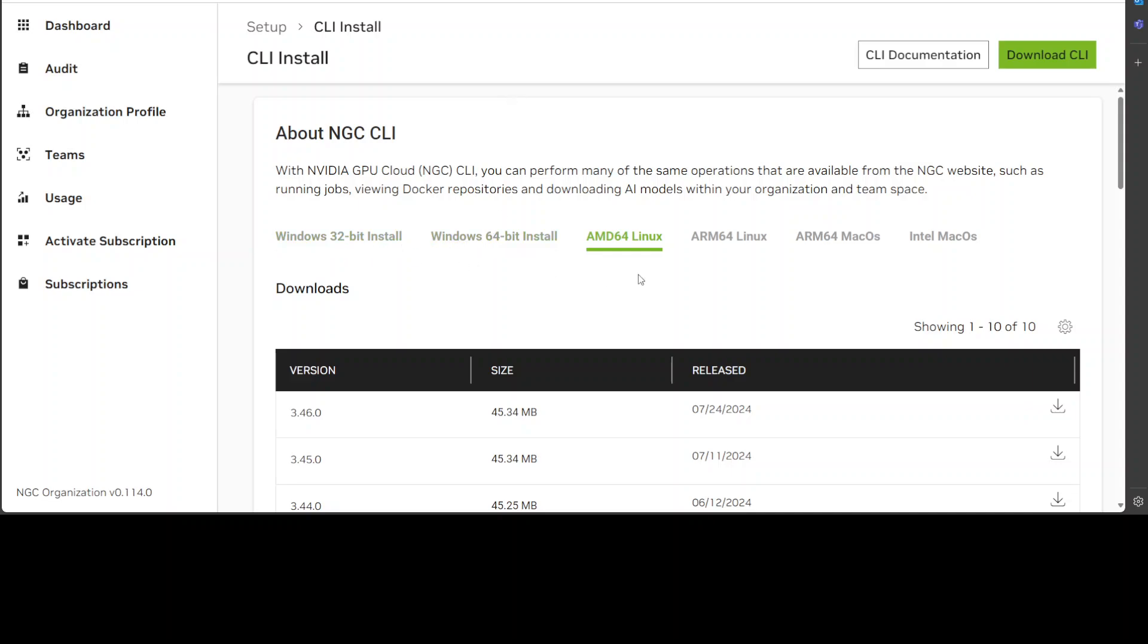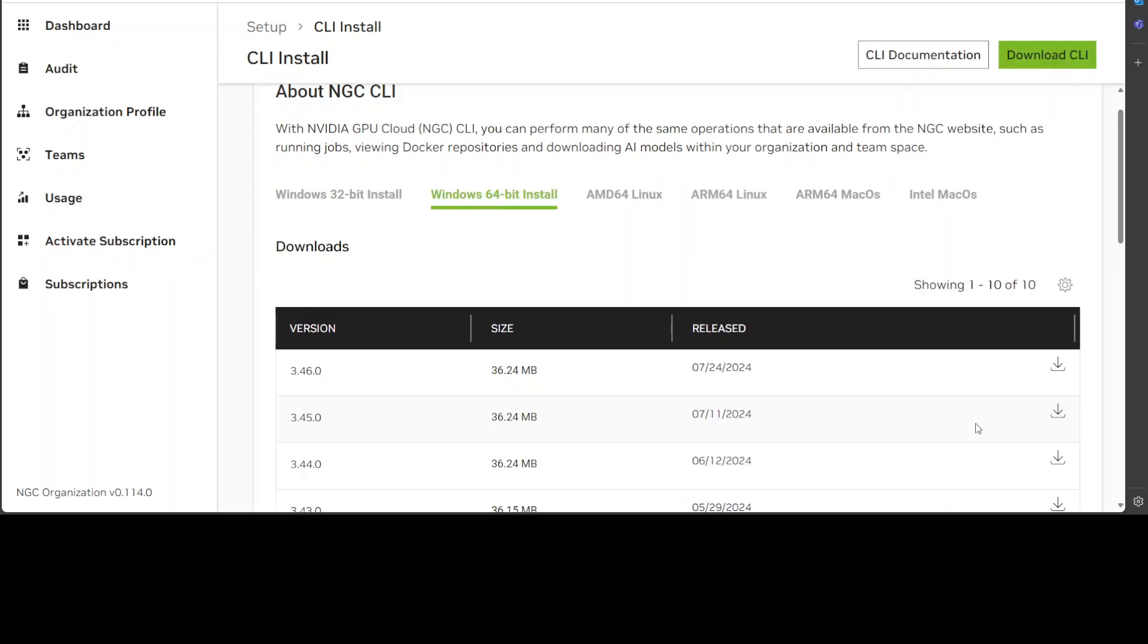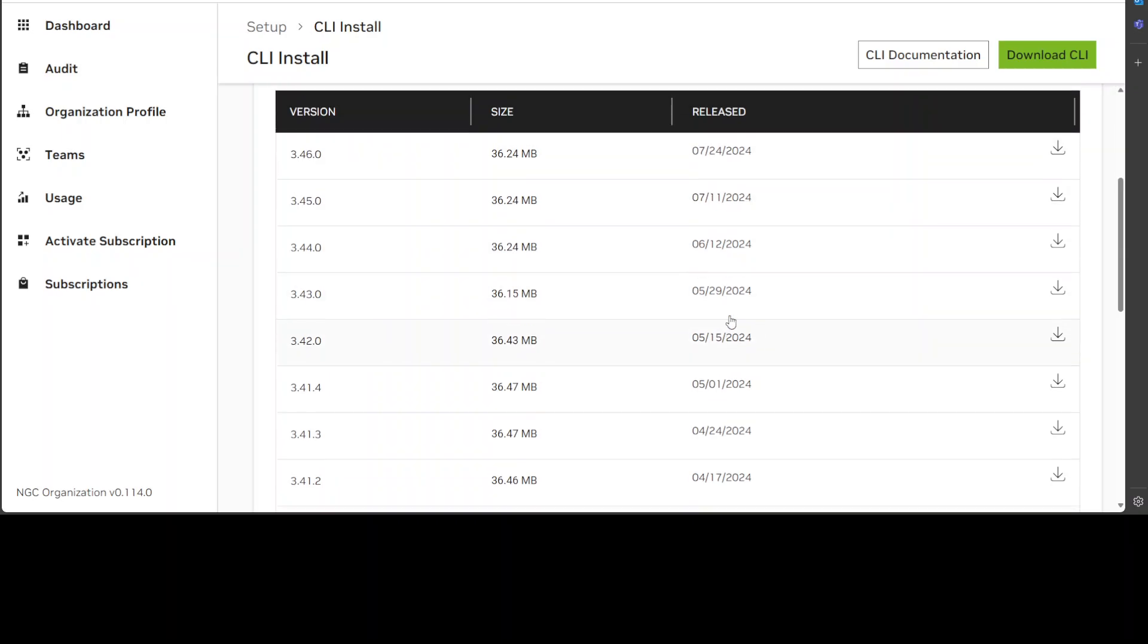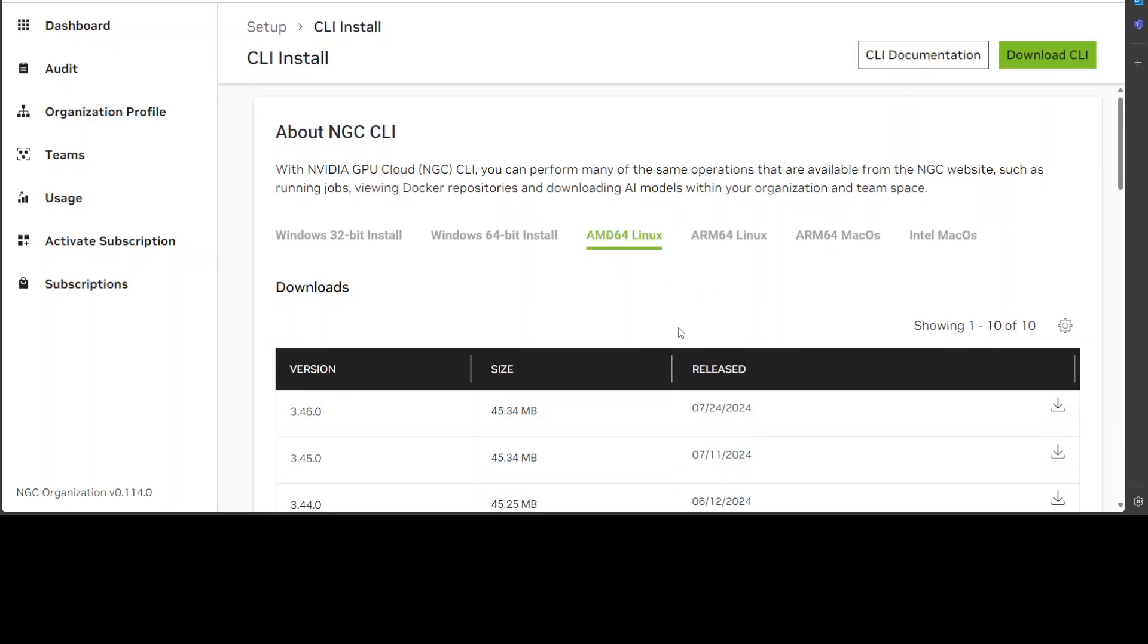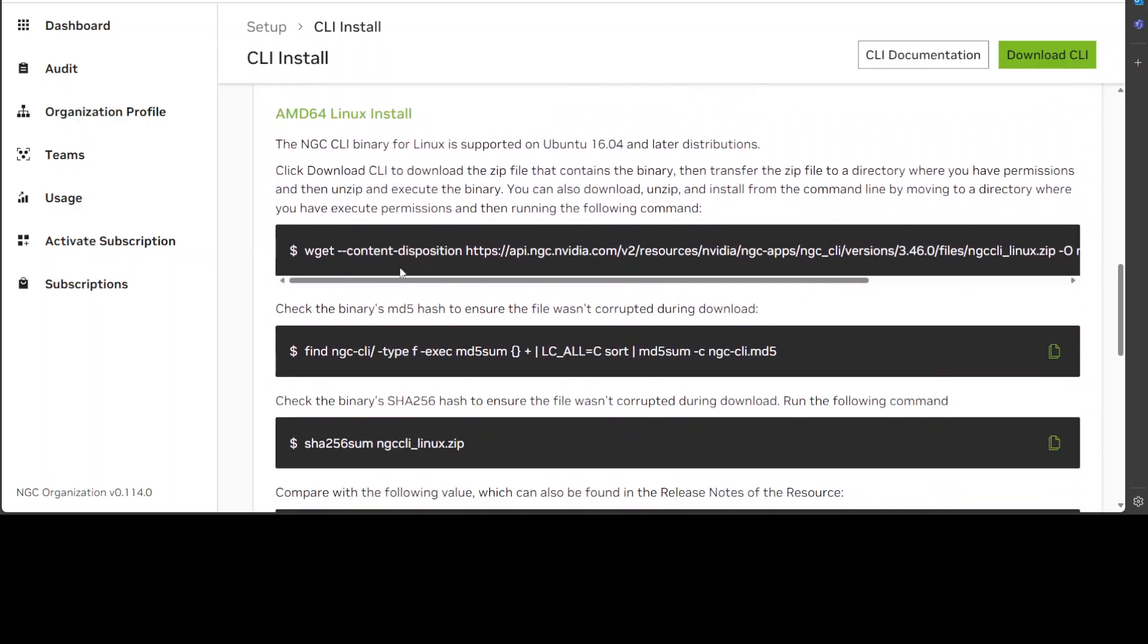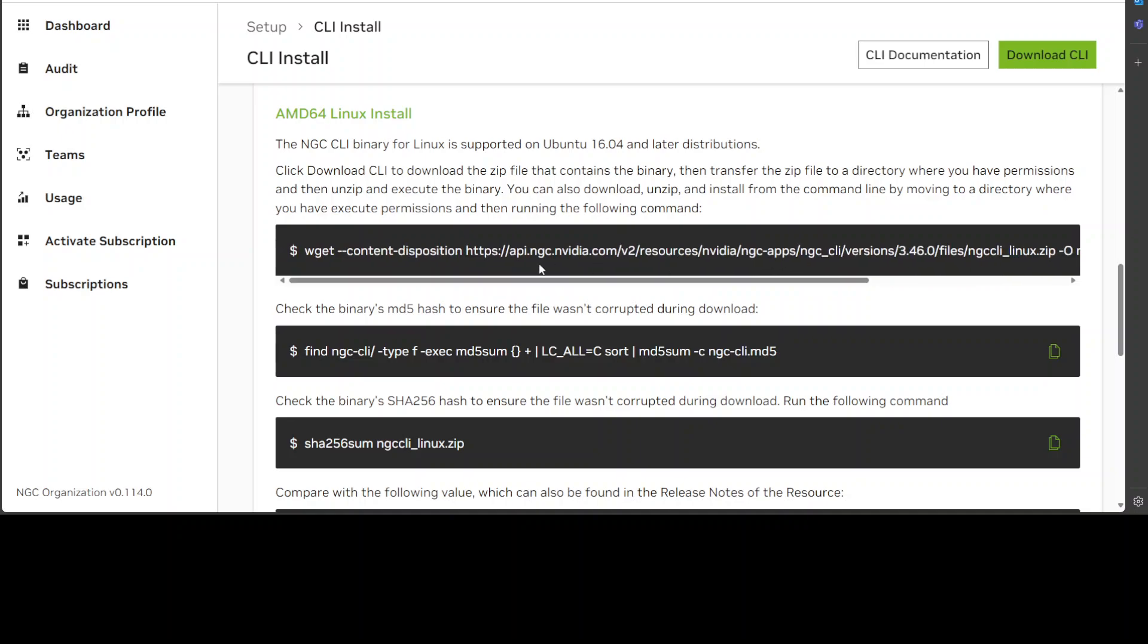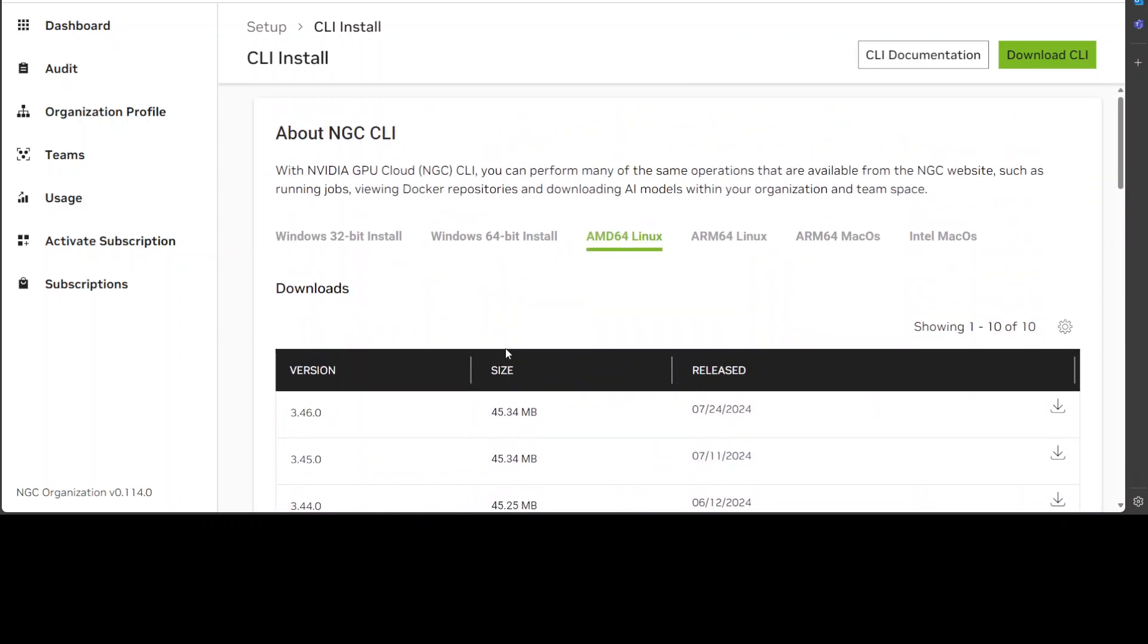As per your operating system, for example I am using Ubuntu 22.04, just select that. For Windows you can simply click here and then wait for it to load, and then you can simply click on this download button to download the latest one. For Linux you can do the same, you can download it and then use any package to install it, or otherwise you can simply run this command wget to download it, then do the checksum, and then it gets installed. That is what I am going to show you how you can do it shortly.